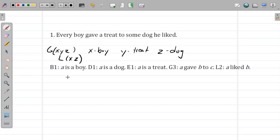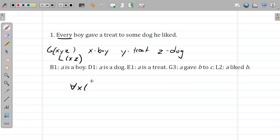And then L, the two-place predicate: A liked B. Who liked who here? The boy liked the dog. So the boy L(x, z) is going to be our two-place predicate. This is just by way of figuring out which variables to assign to which parts of the complicated predicates, and then we use those parts to build up the rest of the sentence. What's the major operator — conjunction, disjunction, universal, existential? It's a universal; 'every' is the giveaway. So: for all x, if B1(x) — if x is a boy — then something.